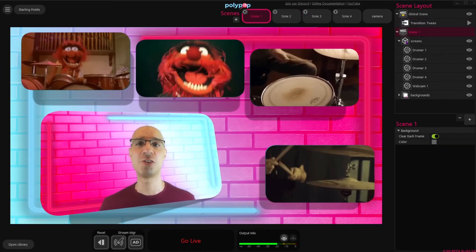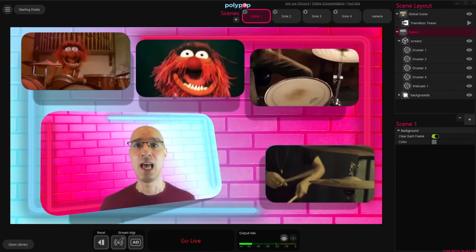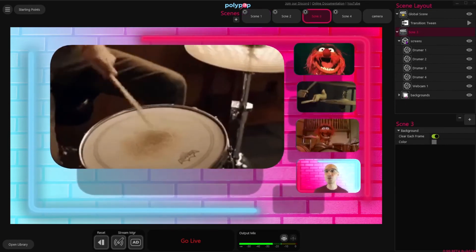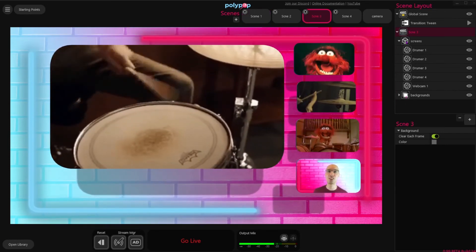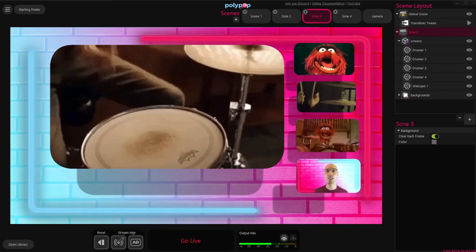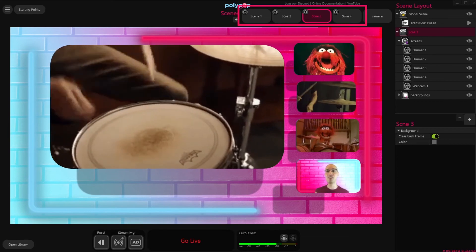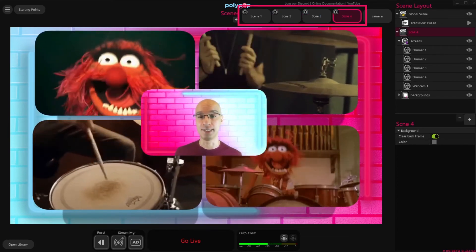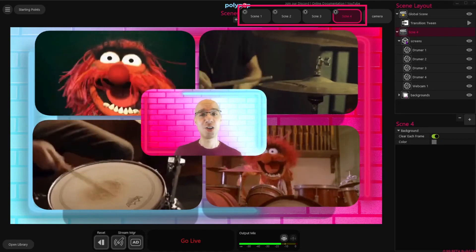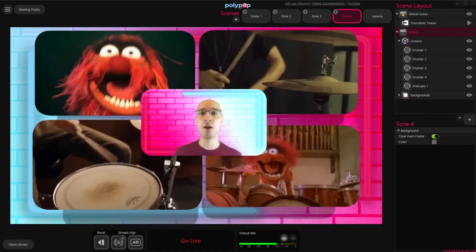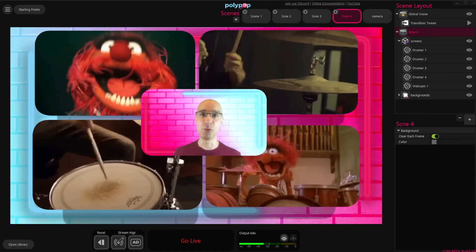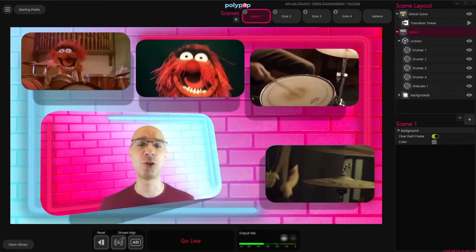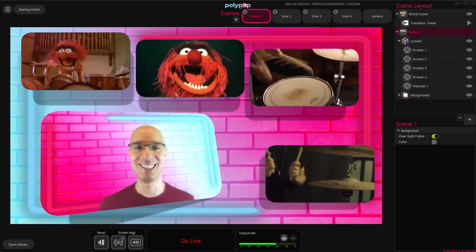Remember that the project we just created has only two Scenes, but you can add as many Scenes as you want. I just took a short break and added two more Scenes to the project to make it a bit more interesting, and you can see that the Action Sequence is now switching between all four Scenes. Also remember that in a real livestream, you'll probably want a longer wait time between the Scenes. I made it only 5 seconds so that the tutorial will be as short as possible.